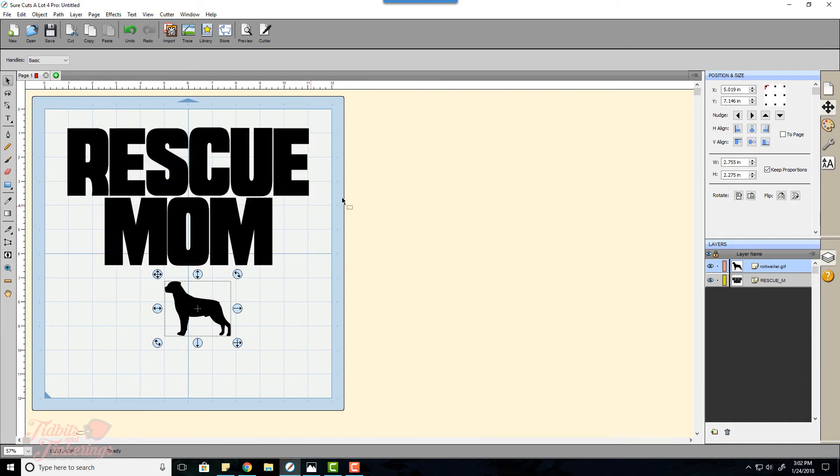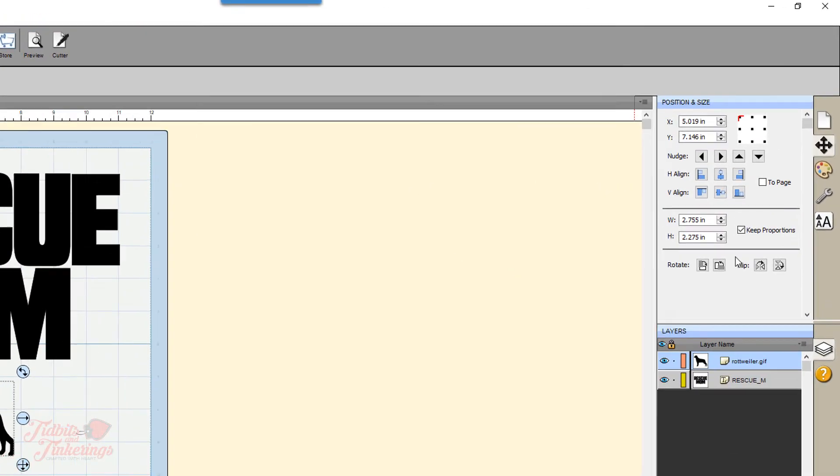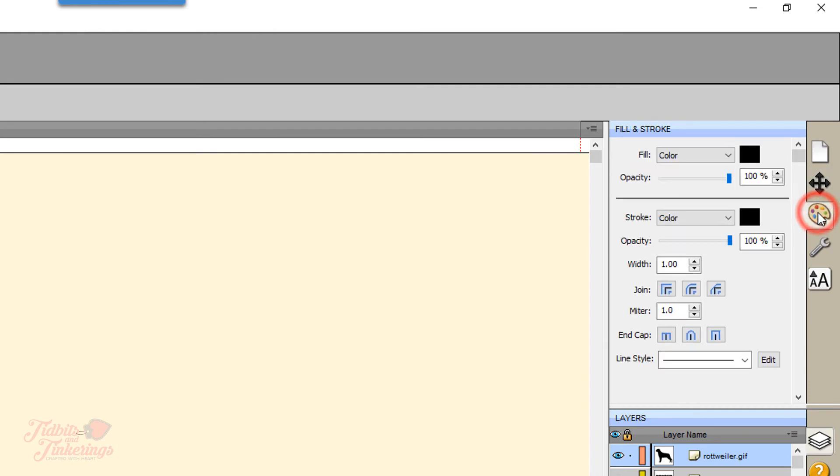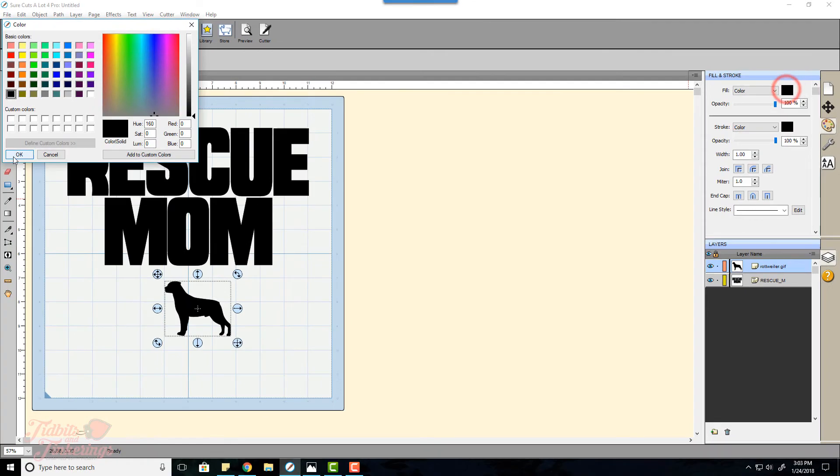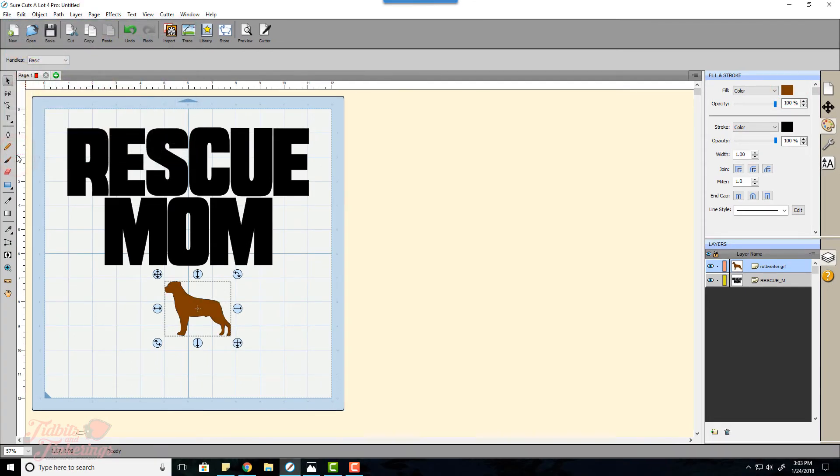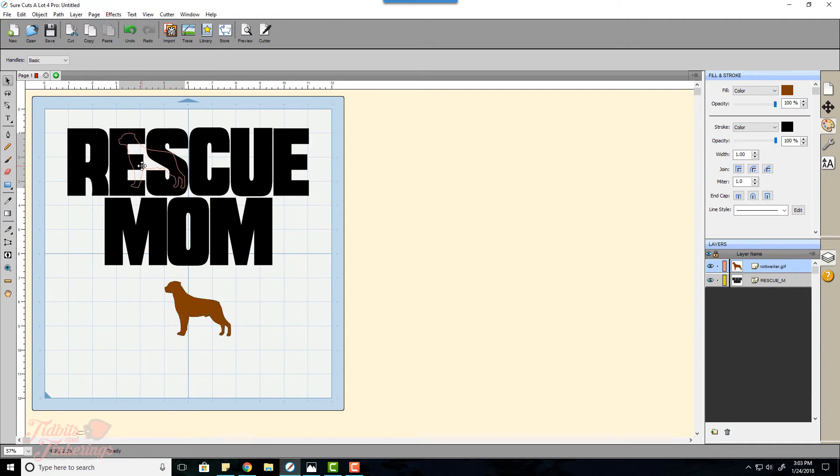Our image is right there and I want this to be two different colors so I'm going to select my dog image and go over here to the color palette on the right and I'm going to change the fill color and I'm just going to make it a brown.